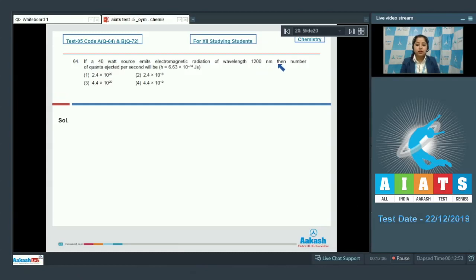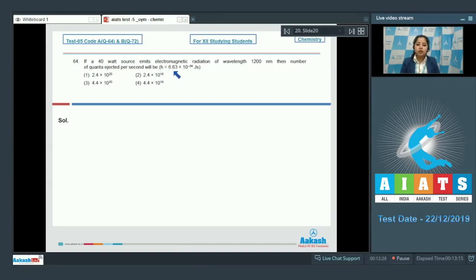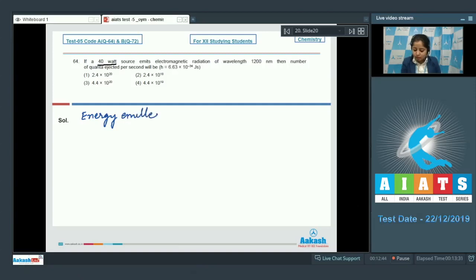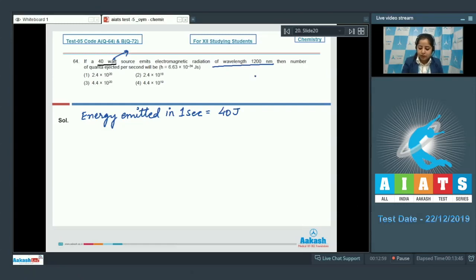Moving to question 64: if a 40 watt source emits electromagnetic radiation of wavelength 1200 nanometers, the number of quanta ejected per second will be — options are 2.4×10²⁰, 2.4×10¹⁸, 4.4×10²⁰, or 4.4×10¹⁹. We are given Planck's constant h = 6.63×10⁻³⁴ joule·second. The power of 40 watts represents energy emitted in one second, which equals 40 joules.